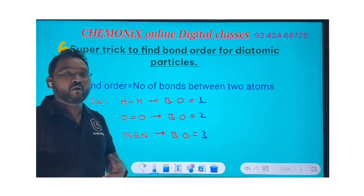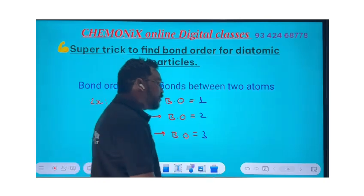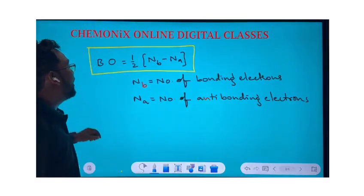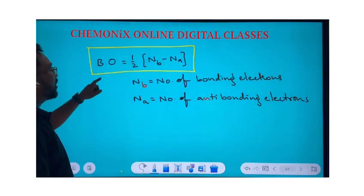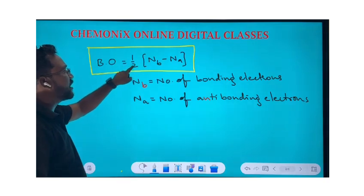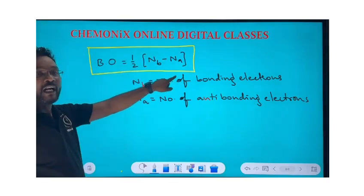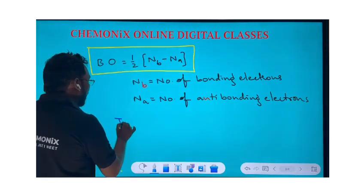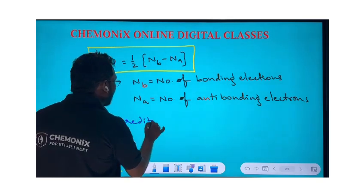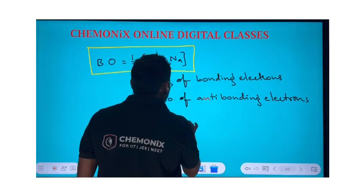How do we find the bond order for other particles? Generally, to find the bond order we follow the traditional formula: bond order equals half of the difference between bonding electrons and anti-bonding electrons. This is the traditional method used for popular exams.